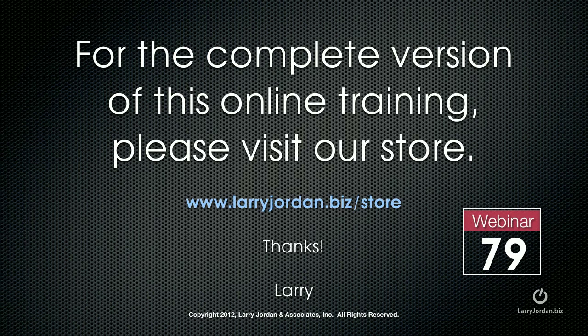This was an excerpt of a recent Power Up webinar entitled Creating Effects Inside Final Cut Pro 10. For the complete version of this online training, please visit our store at larryjordan.biz slash store. Look for webinar 79.